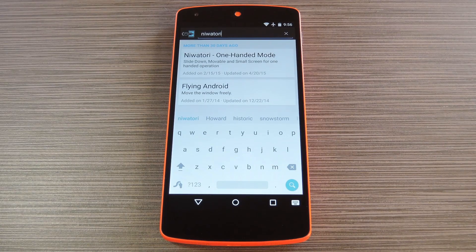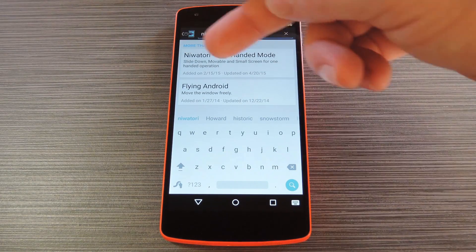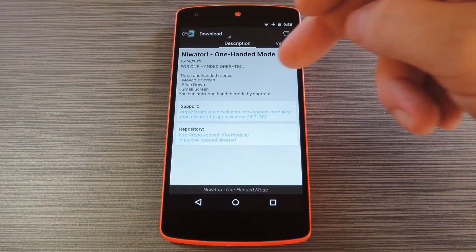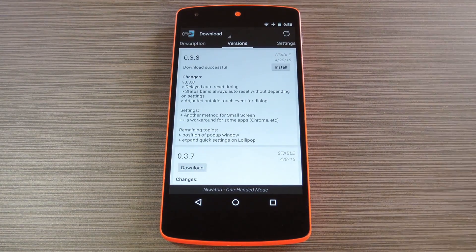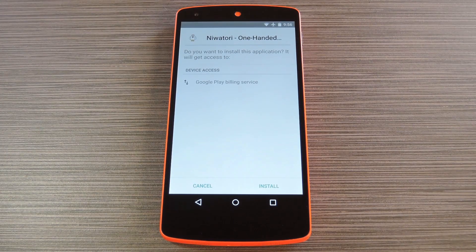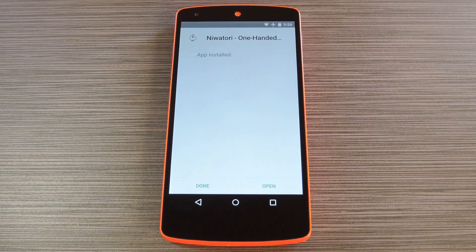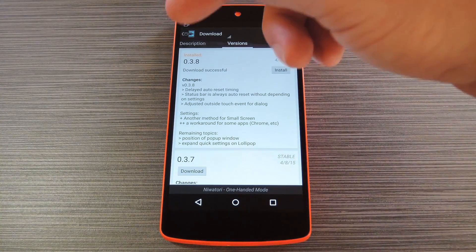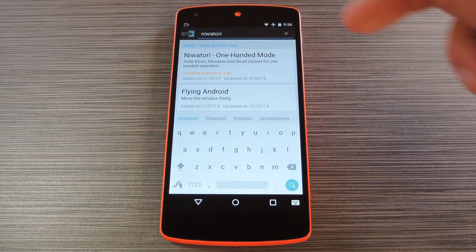To get started, head to the Downloads section of your Xposed installer app and search Niwatori, then tap the top result. From here, swipe over to the Versions tab, then hit the Download button next to the most recent entry. After a few seconds, Android's installer interface should come right up, so tap Install on this screen. When that's finished, go ahead and tap Done, then head back to the Downloads section of Xposed again.